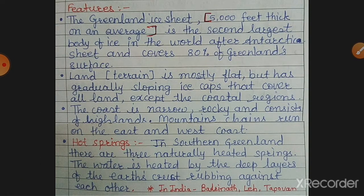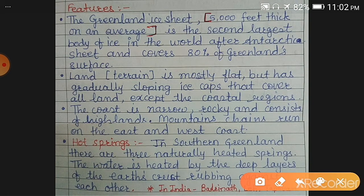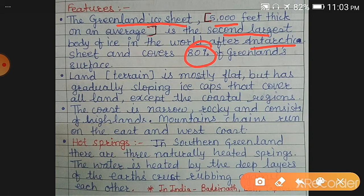Greenland is a polar region, and that is why very huge ice sheets cover this country. Greenland's ice sheet is very thick — its average thickness is 5000 feet. It is the second largest body of ice in the world after Antarctica, and it covers 80% of Greenland's surface.